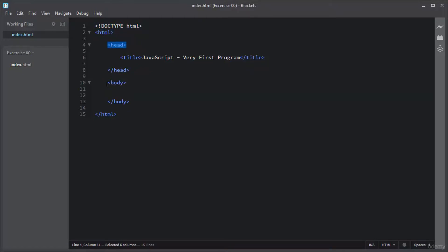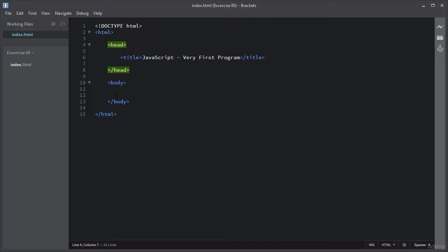It also has the title element inside the head section. Nothing special about it—it should be pretty clear to everyone with even a basic knowledge of HTML. Let me write the very first program in JavaScript.